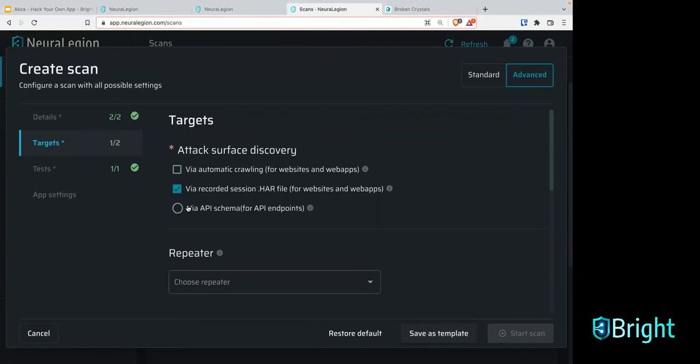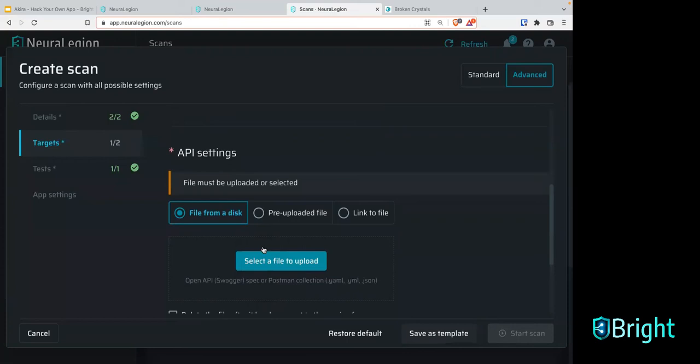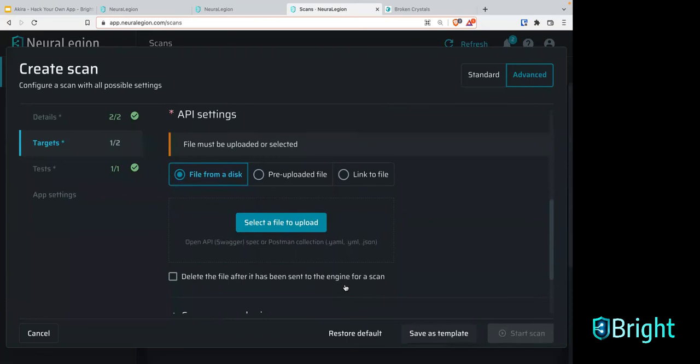If you scroll down, there are multiple different methods: you can upload a file from your disk to add your Swagger or OpenAPI documentation, or your Postman collections. You can use a pre-uploaded file that's already in the engine, or you can link to a file. If you have your API schema on the web, you can link to that as well. Let's actually showcase that now — go back to brokencrystals.